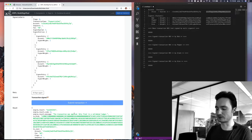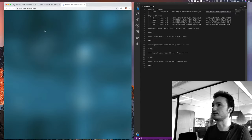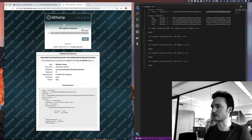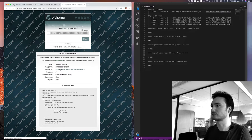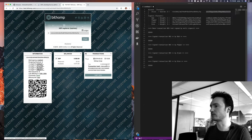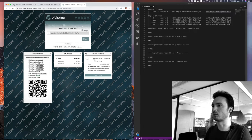We can go to testnet.bithomp.com and use the explorer to find the transaction hash. We can see the testnet account with 10,000 fake XRP — now a little less because we spent a few drops on the fee to change the settings. You can now see there's a signing threshold — a quorum of three — and four signers with weights 3, 1, 1, 1.